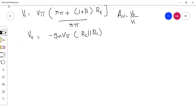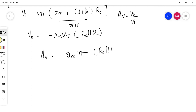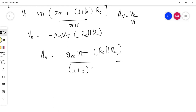Hence, dividing, you will get an equation like this: Av equals minus gm·vπ — vπ cancels — into rπ, so you get minus gm·rπ into (rc parallel rl), divided by (1 + β)·re plus rπ. This is the voltage gain.